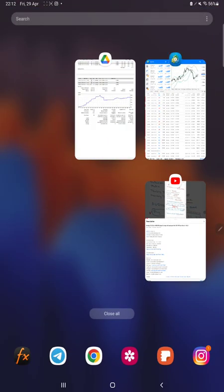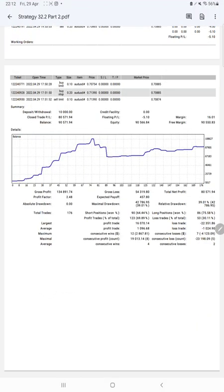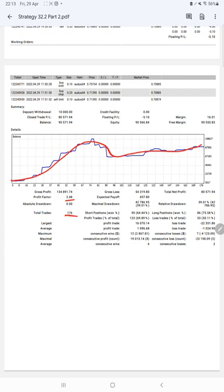Here is a graph showing constant growth. Profit factor is 2.48, total number of trades is 176, expected payoff is $457, and average profit and losses are $1,096 and $1,024.